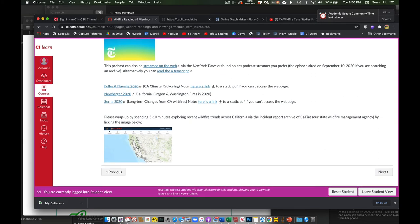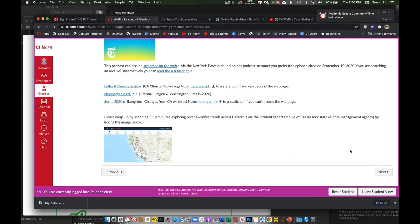And this last one is just a link to a website. I want you guys just to spend just a couple minutes just to look and see what the incident reports are like from wildfires. Okay, so have at it.